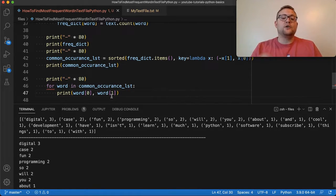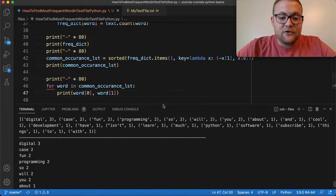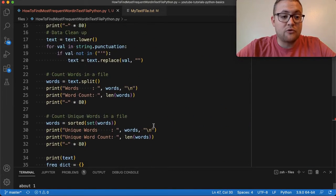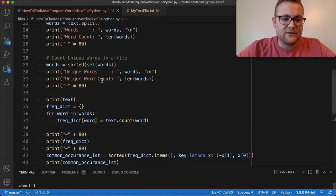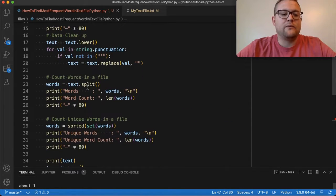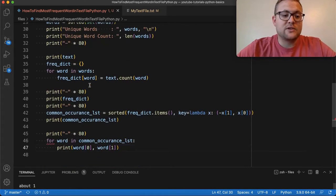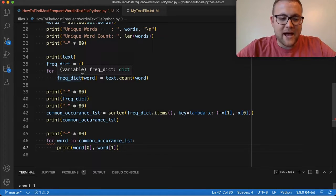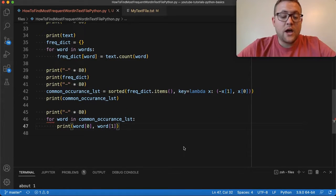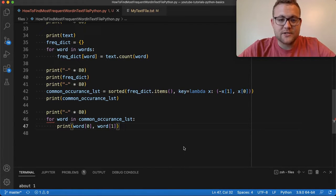Now we're going to talk about how you can do the exact same thing using a Python package. Over the last several videos we've gone through about 47 lines of code — cleaning up our data, splitting out the words, getting all unique words, and getting their frequencies. Now let me show you how you can do this with a Python package in just a couple lines of code.